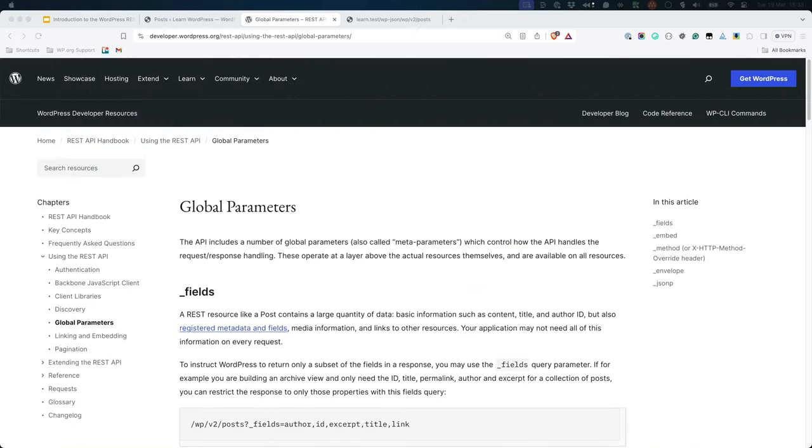The WordPress REST API includes a number of global parameters which control how the API handles the request and response handling. These operate at a layer above the actual resources themselves, and are available on all resources.